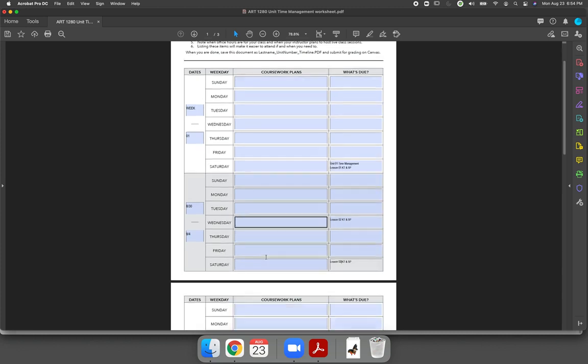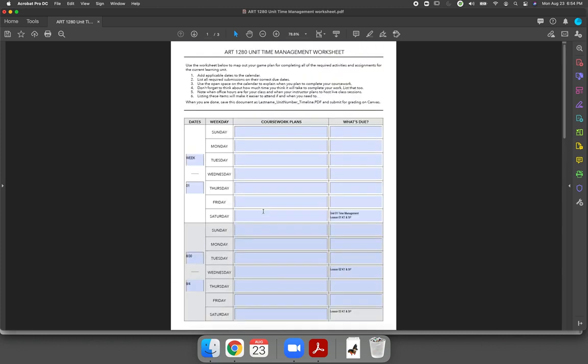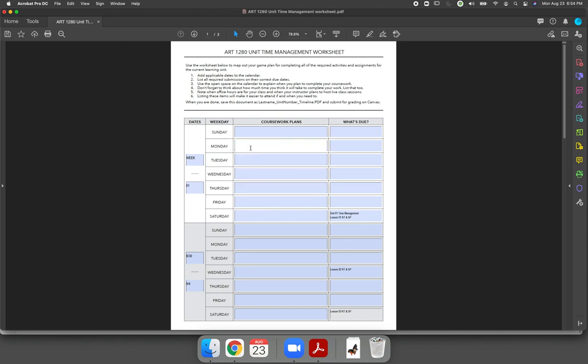After you have listed everything that is due, I want you to think about when you plan to be working on your coursework. Maybe you've decided that you like to get things done early in the week. So you'll do all of your work on Monday that's due on Wednesday and everything that's due on Saturday you'll do on Tuesday. That's fine with me.